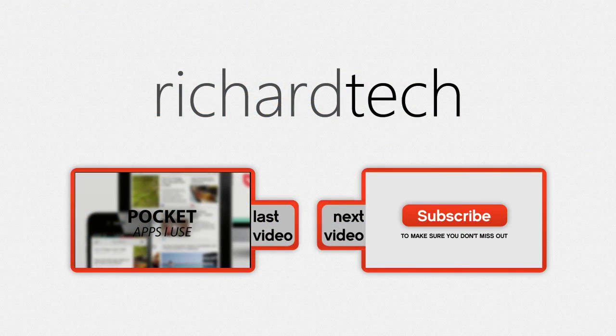Thanks for watching and if you like this video make sure to subscribe and I will see you in the next one.